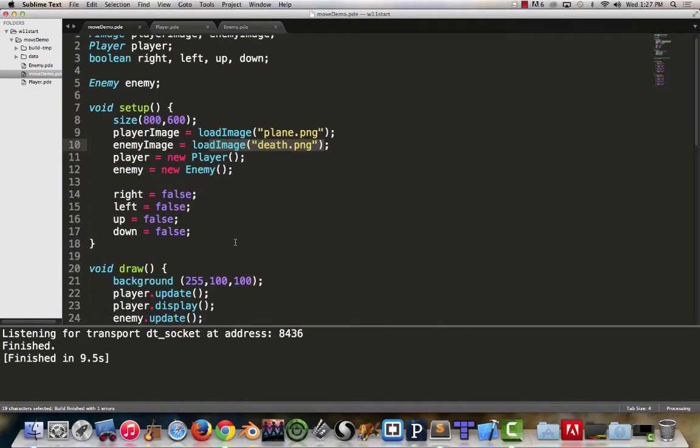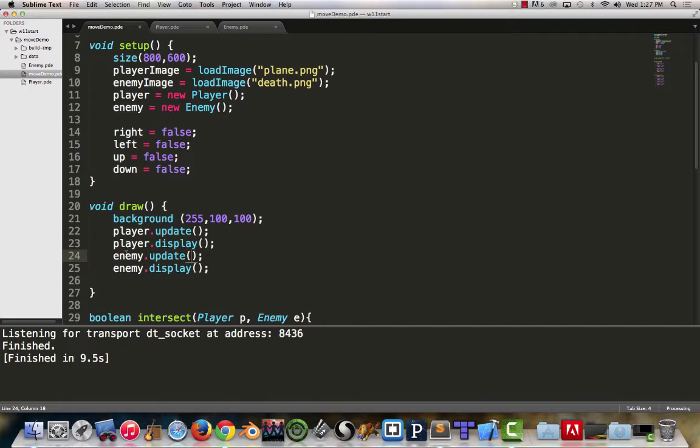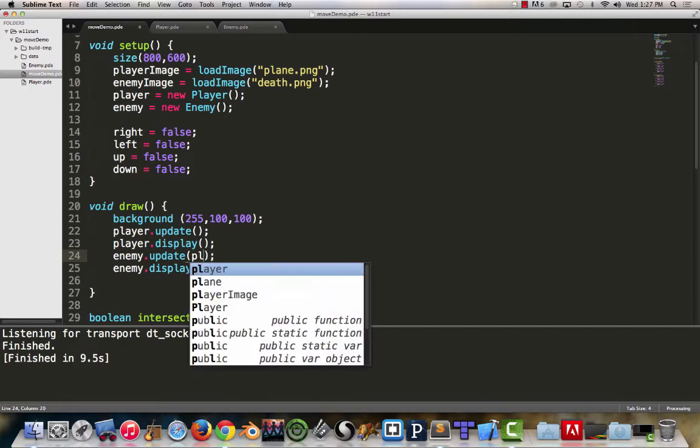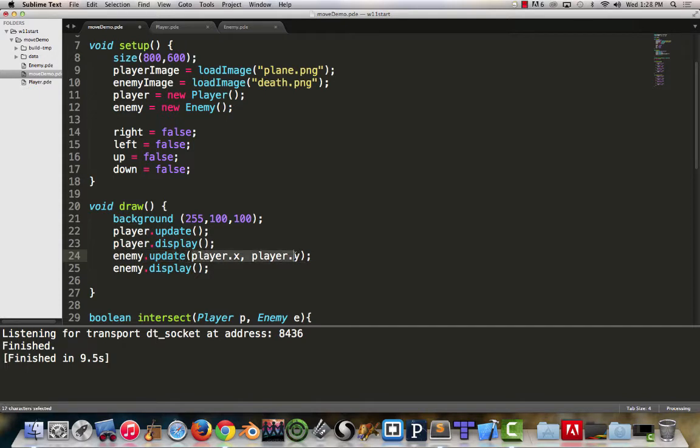Based on our discussion, we need to figure out how to get the information of the player to the enemy. The easiest way to do that is we can just pass that information directly to the enemy's update statement, so I can just say player.x, player.y. When we call the enemy's update line, it's now going to receive values from the player.